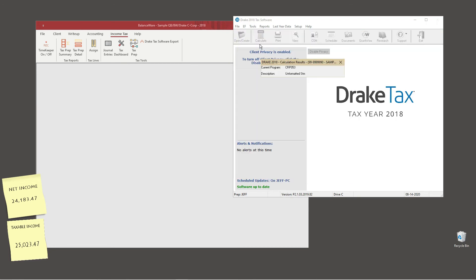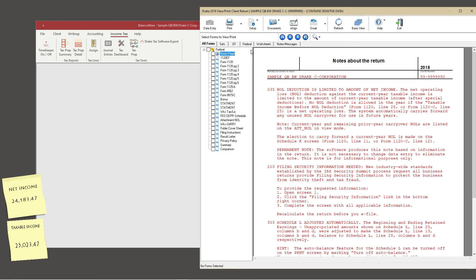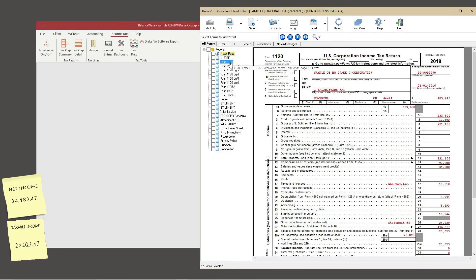Let's take a quick look at the client's tax return. First, on page 1 of form 1120, we can validate the taxable income we took note of earlier.